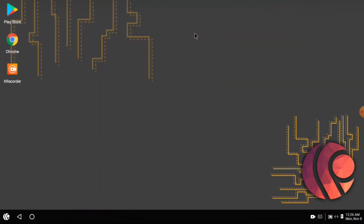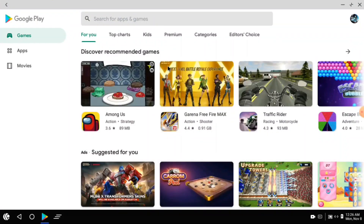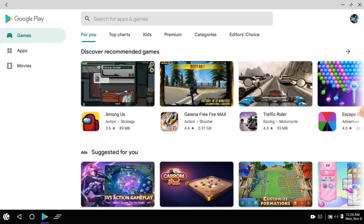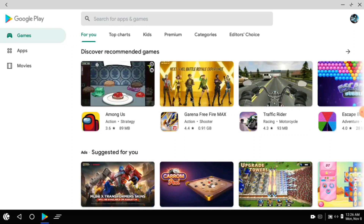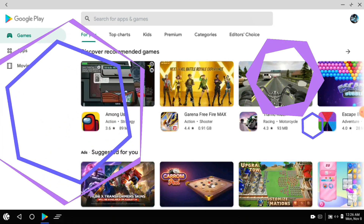Hi guys, I'm going to talk about Free Fire OB30 update on PrimeOS. This is the Play Store. I'm going to talk about the Free Fire game on PrimeOS and the Free Fire OB30 update on PrimeOS.